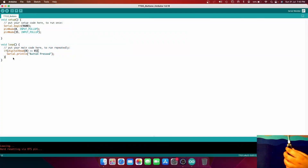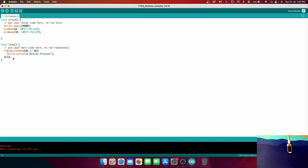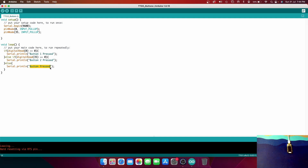Now let's try the other button. This button is connected to pin 0 and the other is pin 35. Let me go back to the code and add an else if: if digitalRead(35) equals 0, then Serial.println "button two pressed". For button one, Serial.println "button one pressed". And in the else clause, we'll print dots to indicate no button is being pressed.